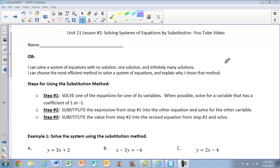Hi guys, welcome back. This is Unit 11, Lesson 2: Solving Systems of Equations by Substitution. For our objectives, I can solve a system of equations with no solution, one solution, and infinitely many solutions. And I can choose the most efficient method to solve a system of equations and explain why I chose that method.